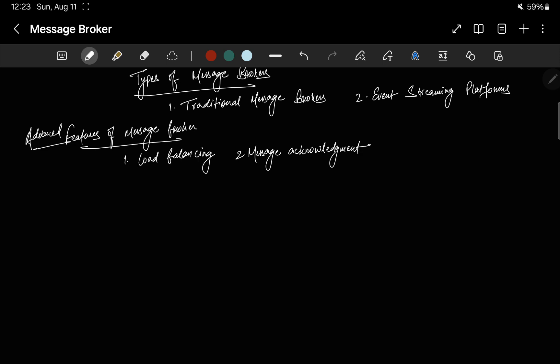The second feature is message acknowledgement. To ensure reliability, message brokers often use acknowledgement mechanisms. Consumers must confirm that they have successfully processed a message, which prevents message loss and ensures all messages are eventually handled.